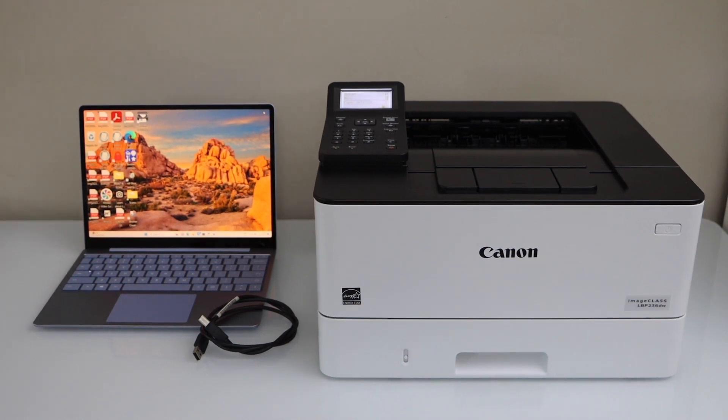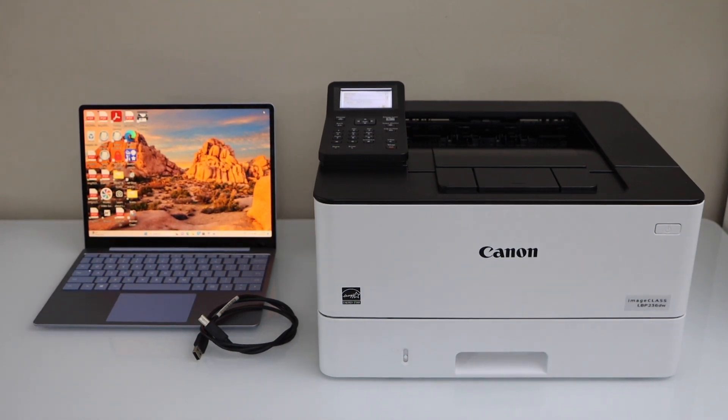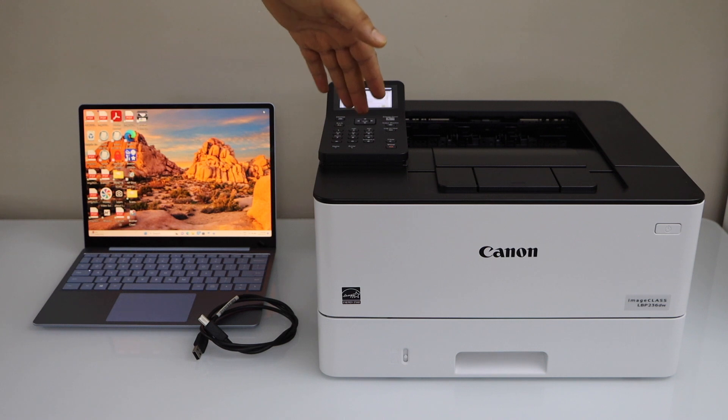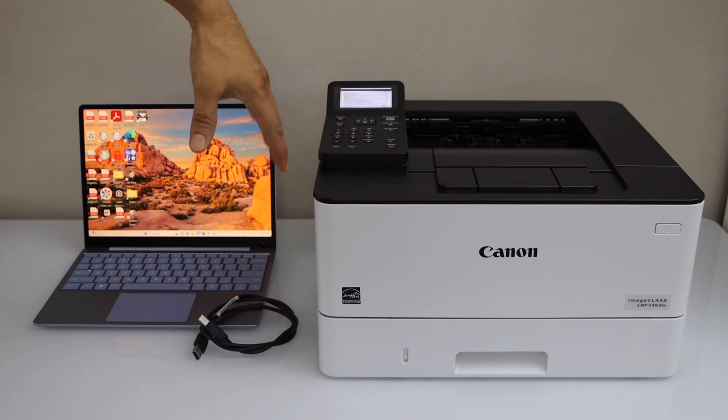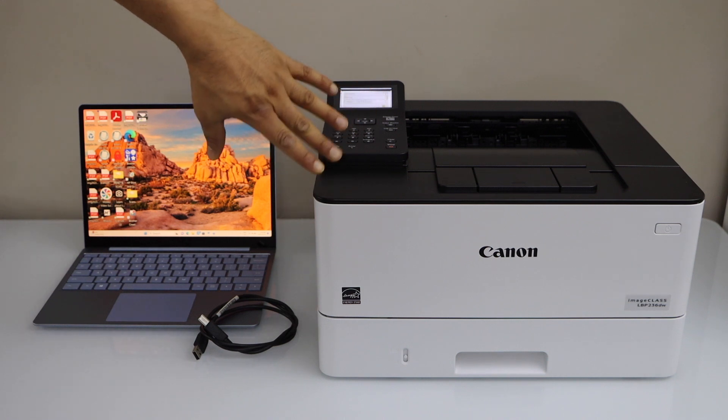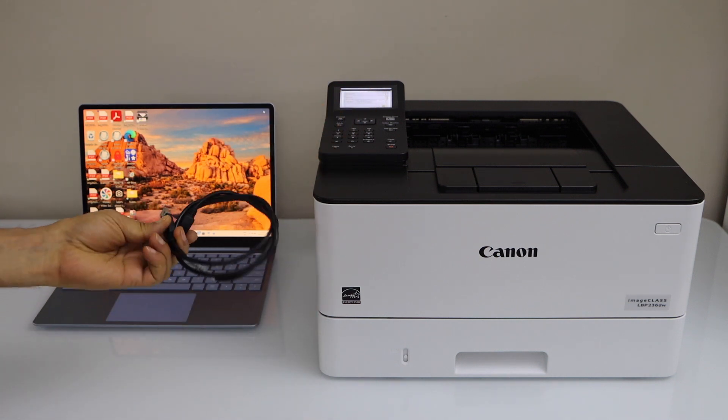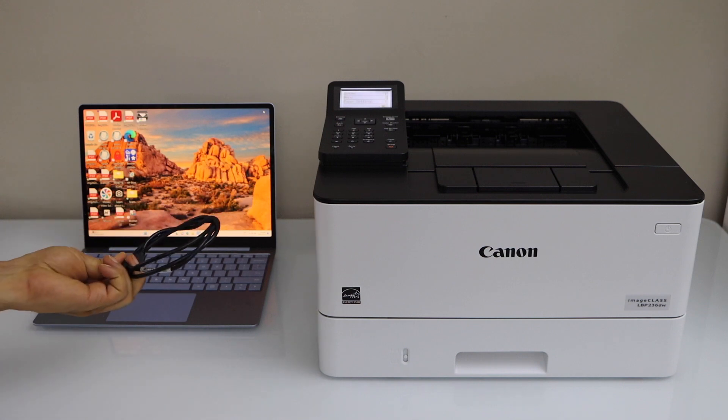In this video I'm going to show you how to set up your Canon ImageClass LBP236TW laser printer with a Windows laptop using a USB cable.